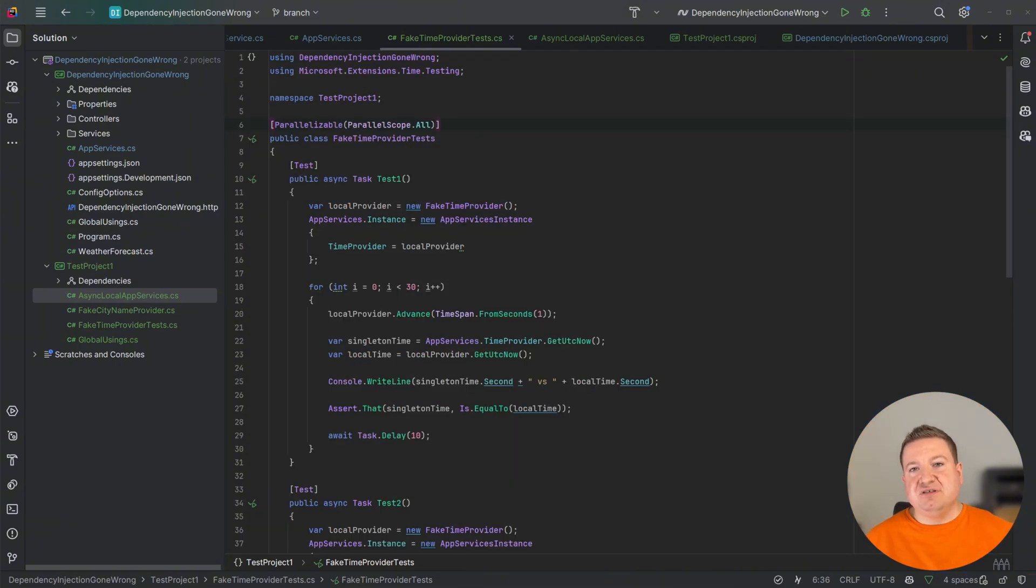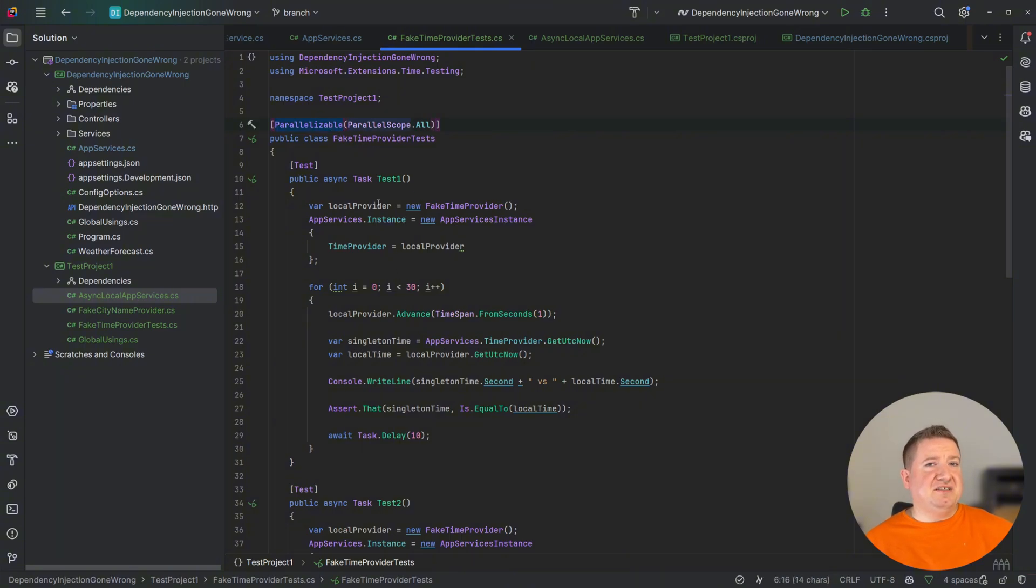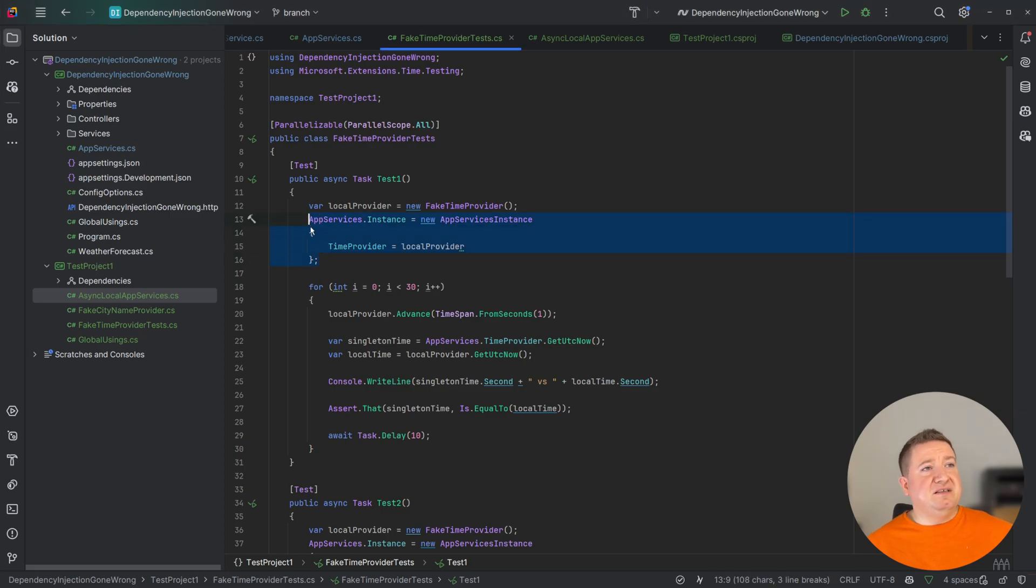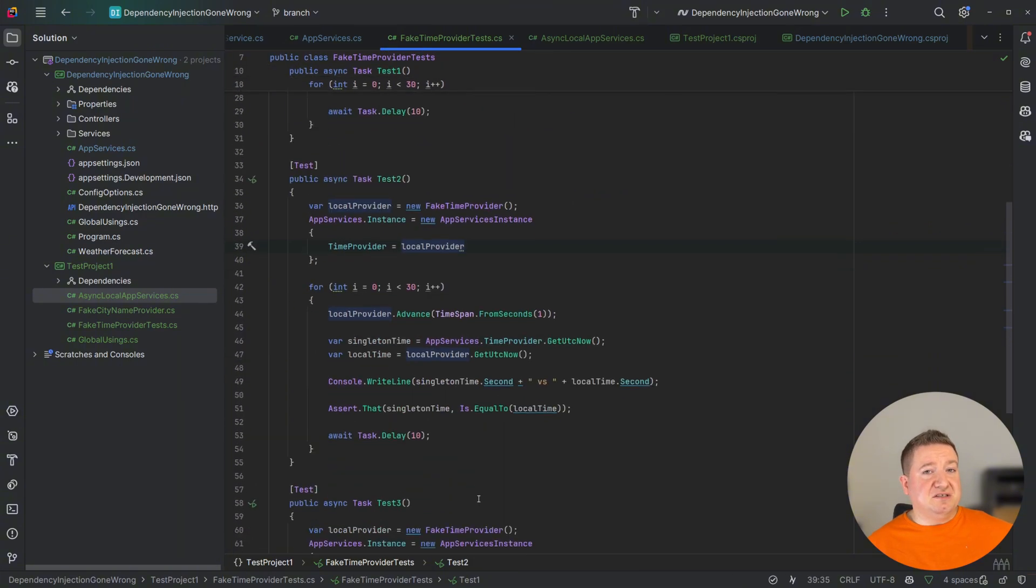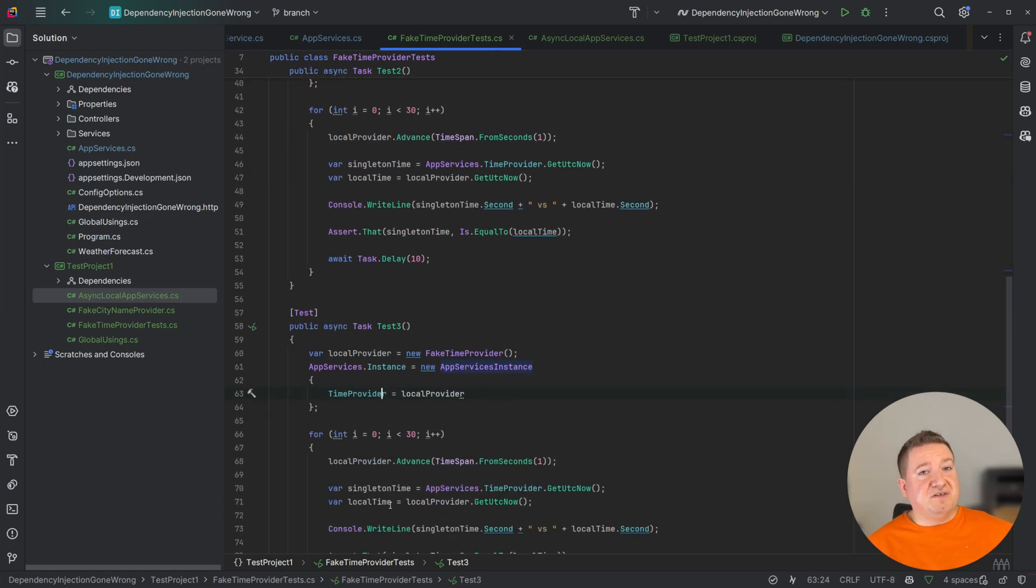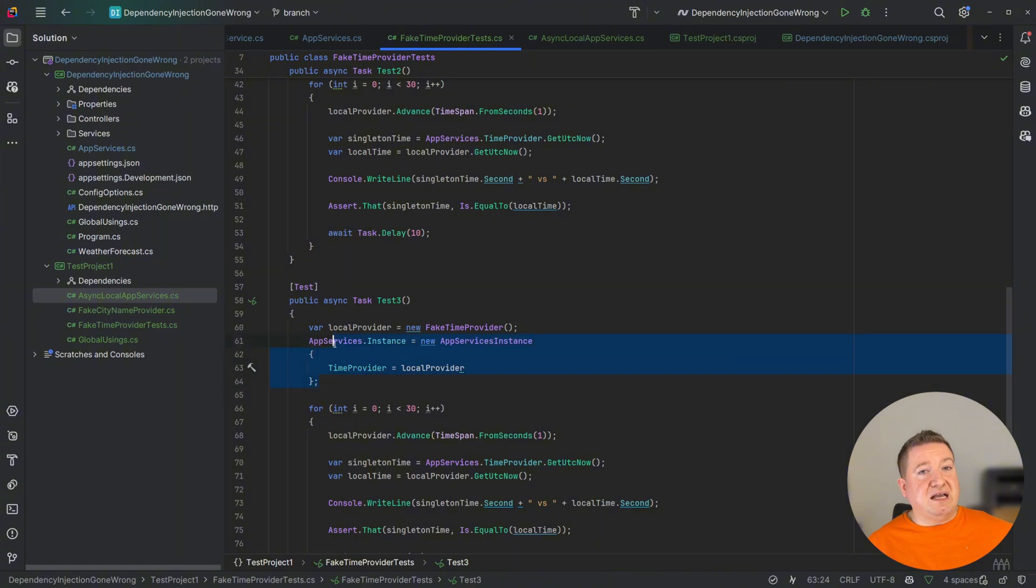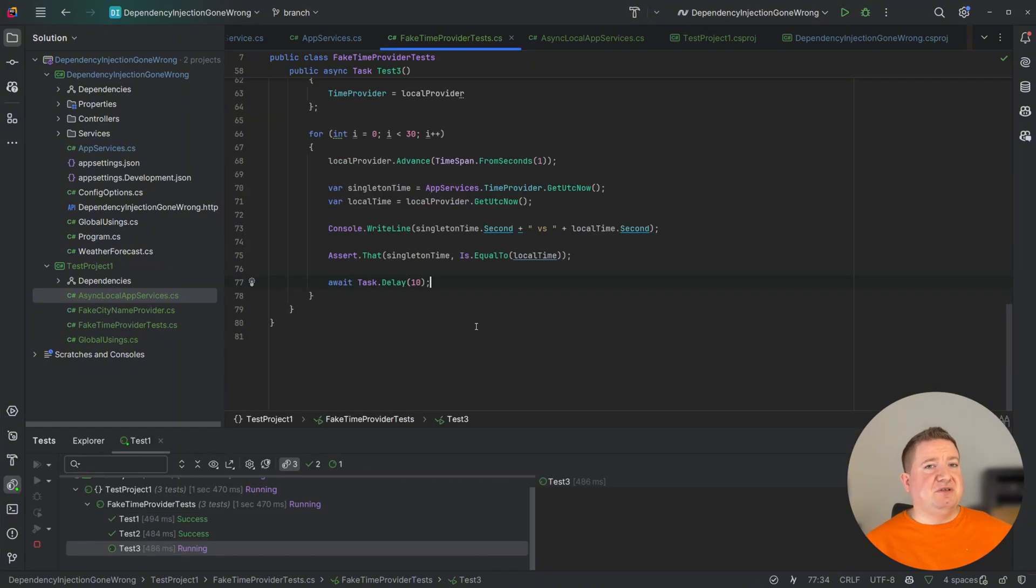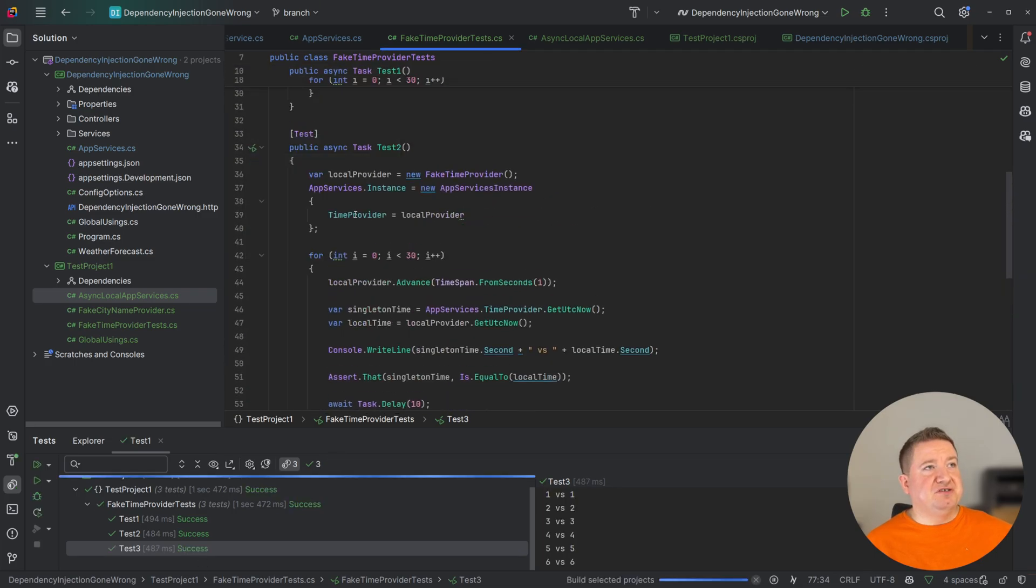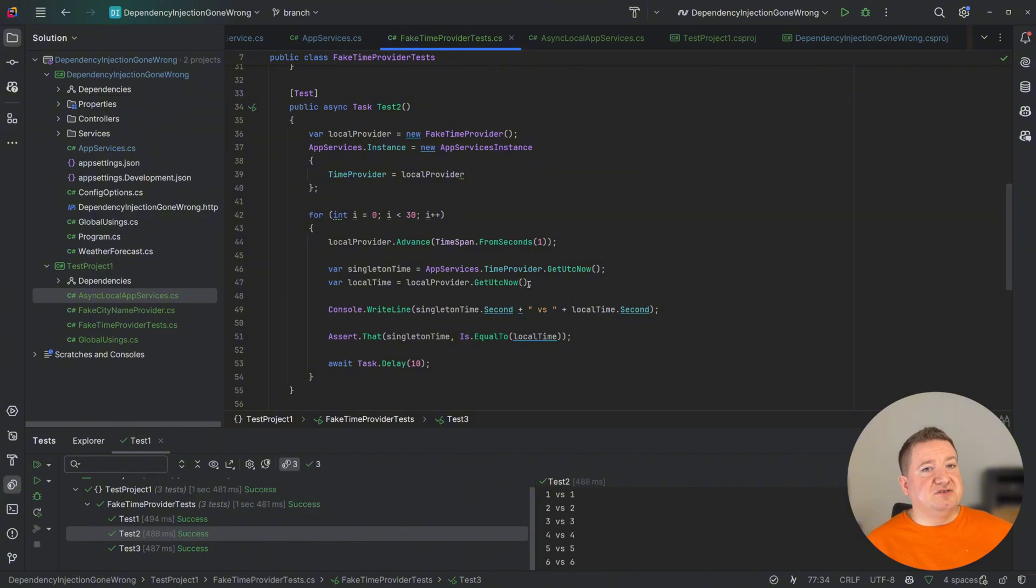This helps isolate shared state per execution context, preventing parallel tests from stepping on each other's state, especially when dealing with singletons or global services. Let me show you a quick demonstration of what happens when using a static singleton without proper isolation. As you can see the tests are marked with parallelizable attribute. This means that each test will run at the same time in parallel.